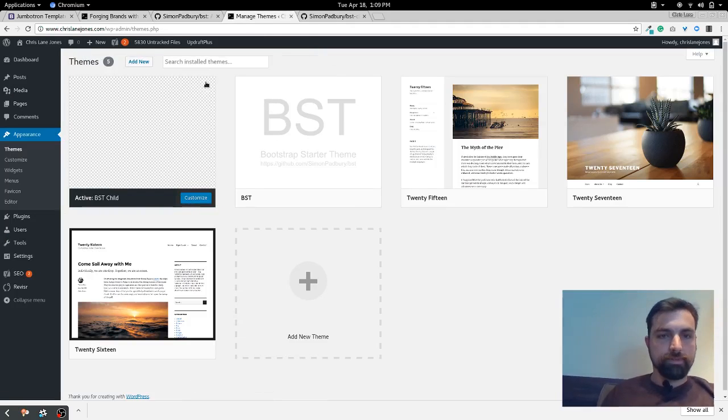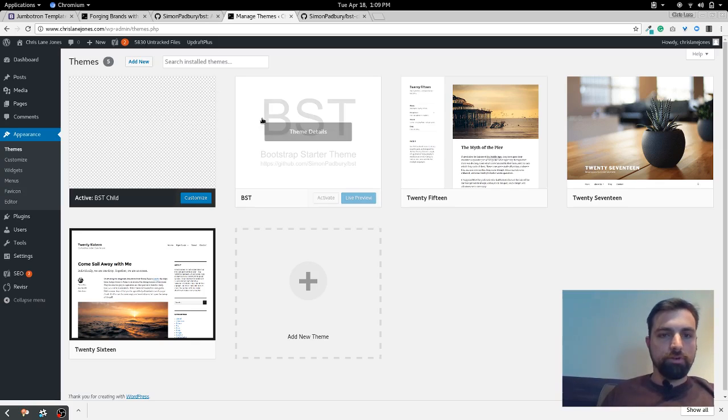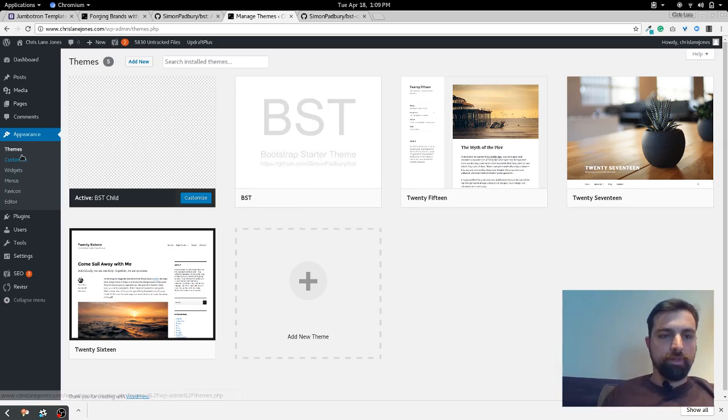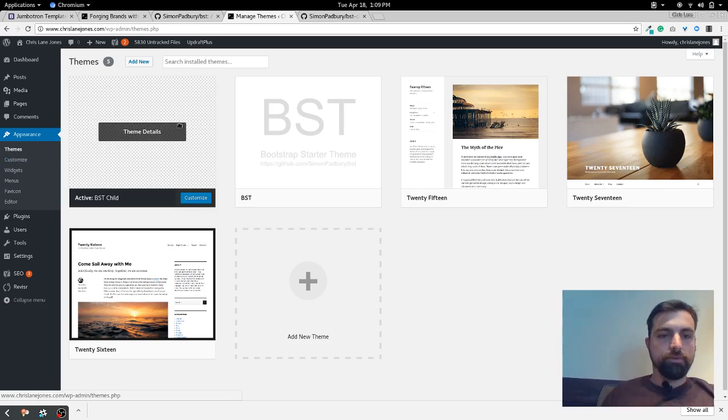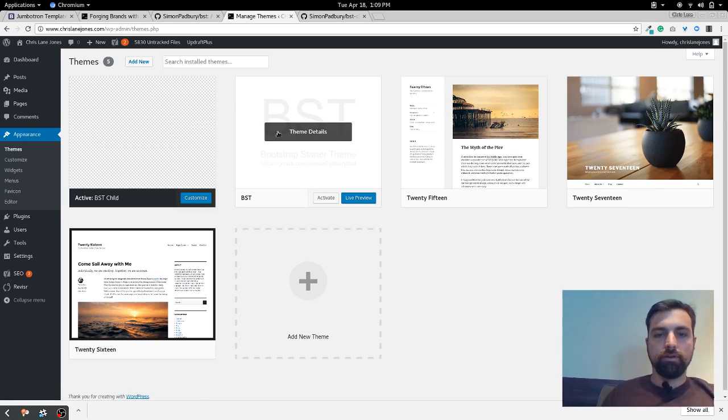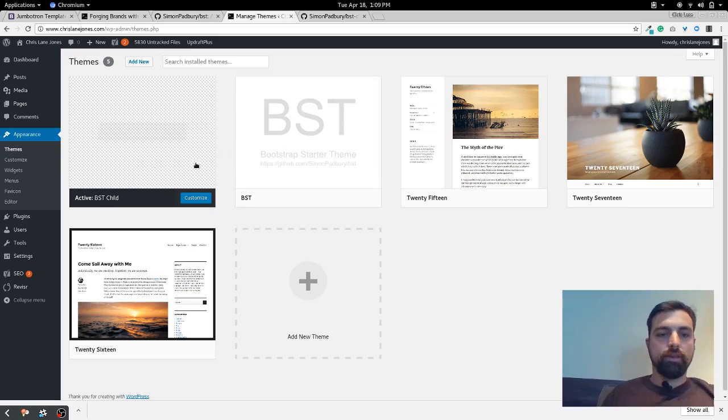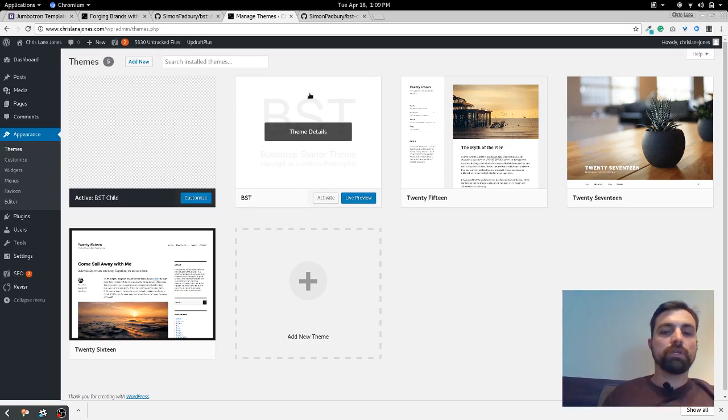And then when you have it done, see I already have it done obviously, you go to your WordPress and where you have themes, you put it in. You put it in here, this is this site.